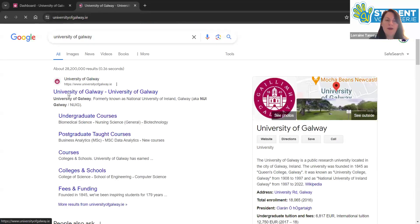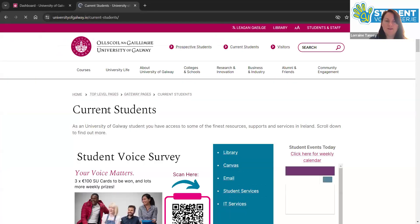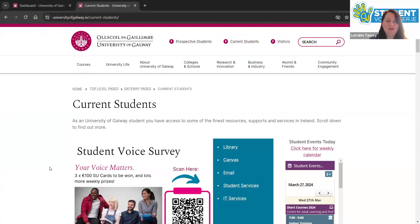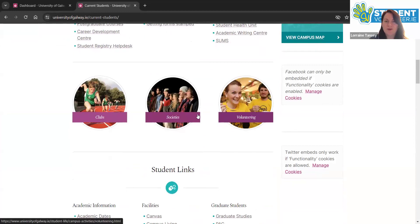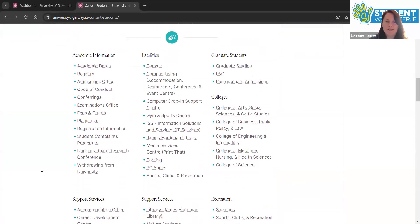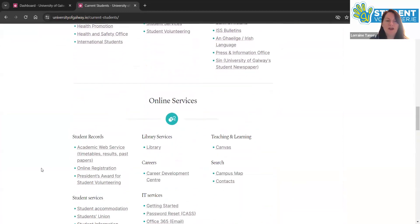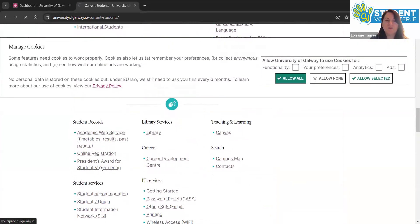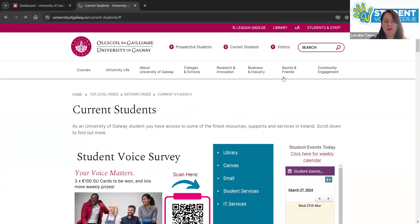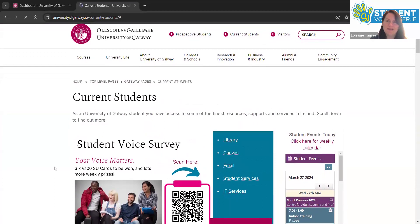On the main page for the University of Galway, there's a tab called current students. And as you scroll down, there's lots of links for various initiatives like volunteering, which brings you straight through to the studentvolunteer.ie website. As you scroll down, you'll see under online services, a link for the President's Award. Click this and it'll bring you through to your space, which is where you can log on and achieve your President's Award.